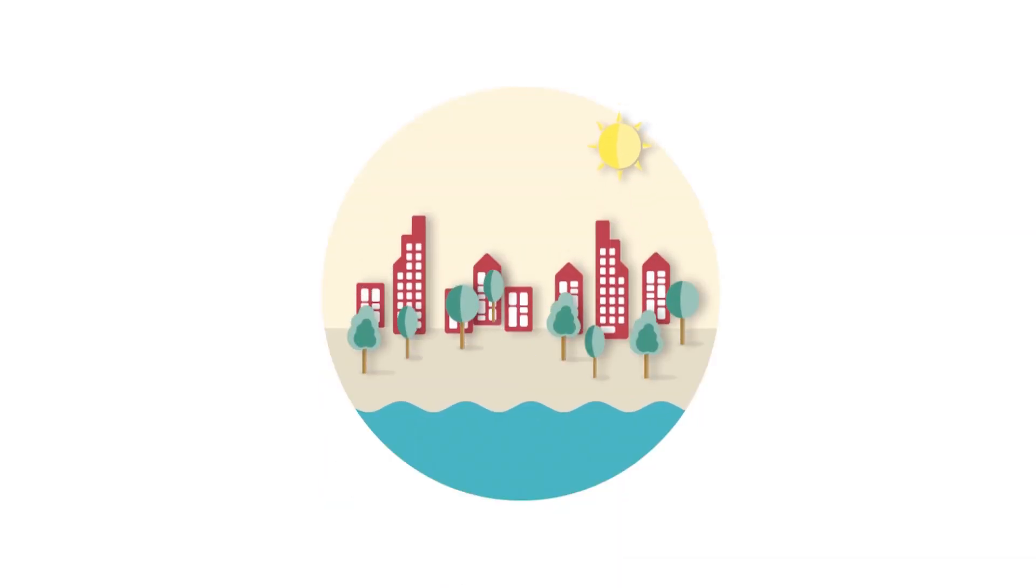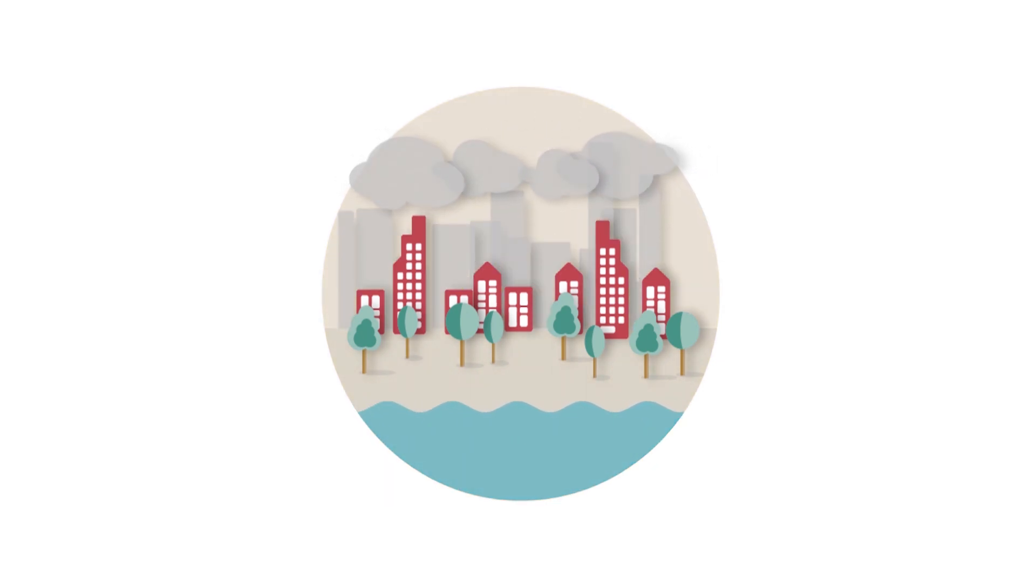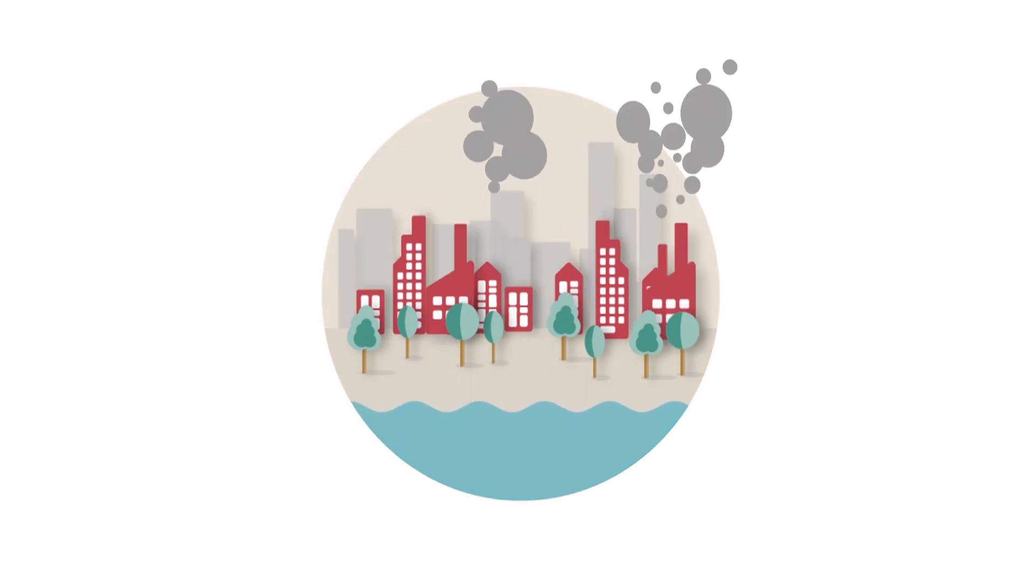Water enriches our lives and is something that is needed for all sectors of the economy. However, due to climate change and the growth of population and industry, water reservoirs and rivers are being depleted.